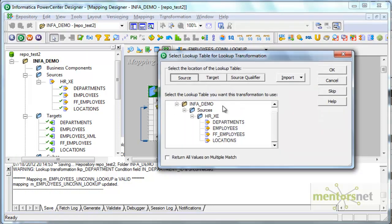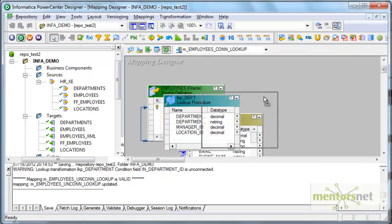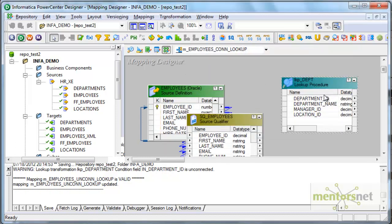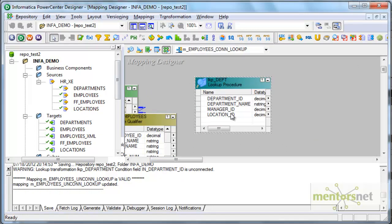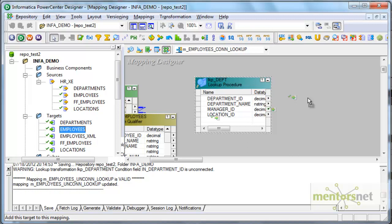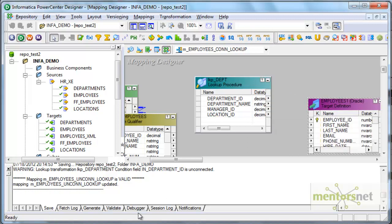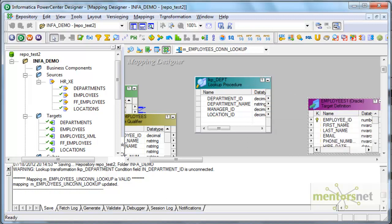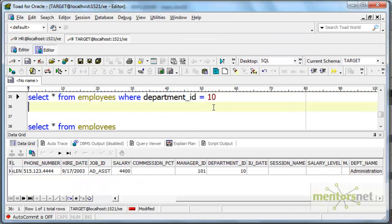From the source I'm selecting departments table and I'm interested in getting two ports as output ports to load into the target. So I'm going to add one more port to the target table in the database.